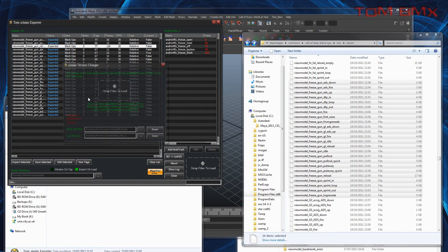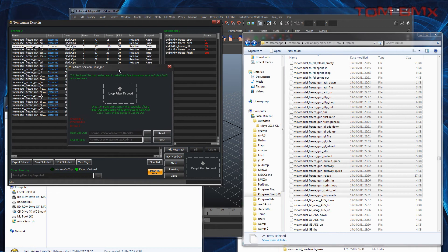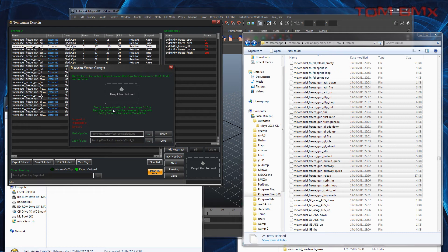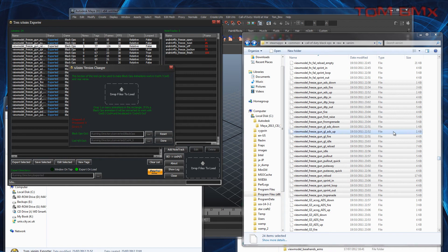I've also done an Animation Changer for people that want to use Black Ops Animations in COD5 or COD4, and people that want to use COD4 or COD5 Animations in Black Ops. There's a slight difference between the files, which you can change with a hex editor yourself, or you can just drag...